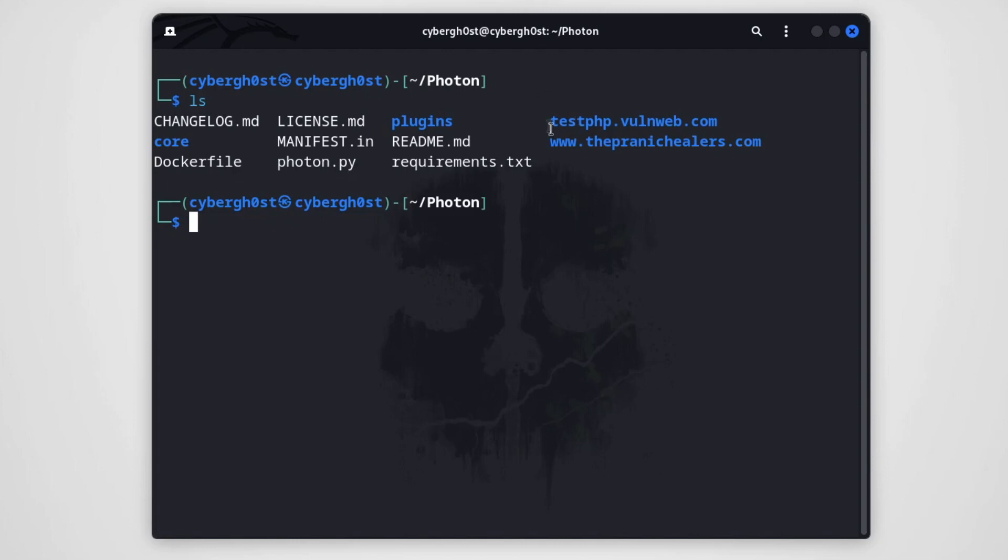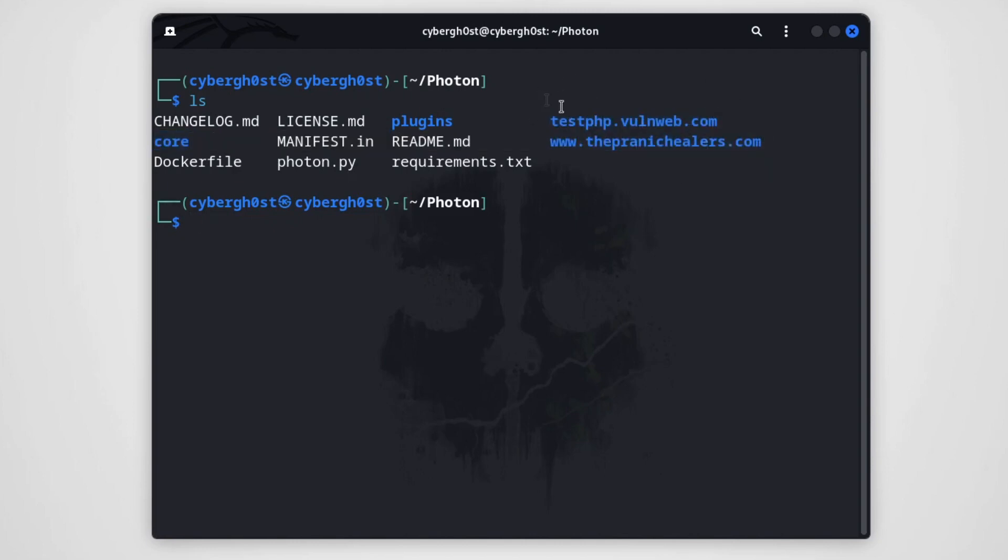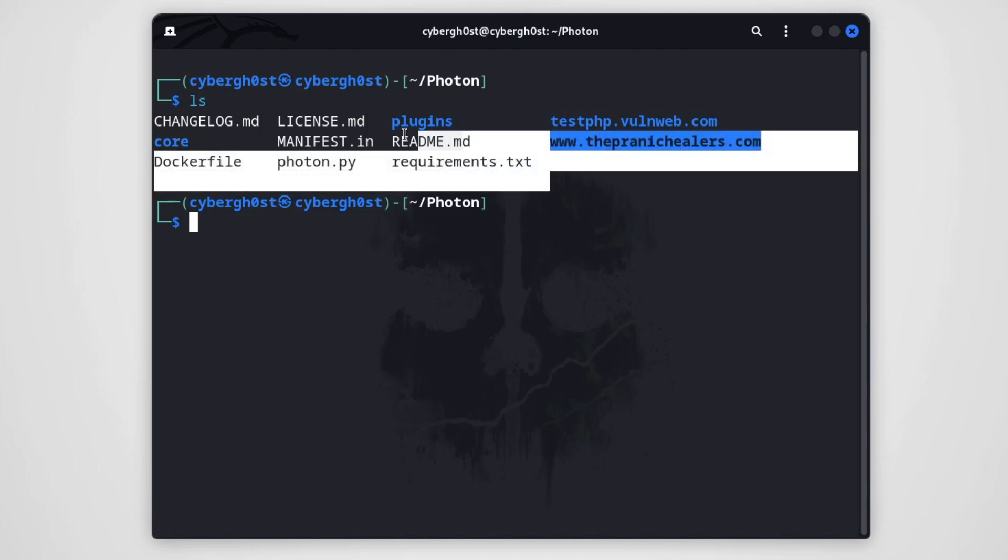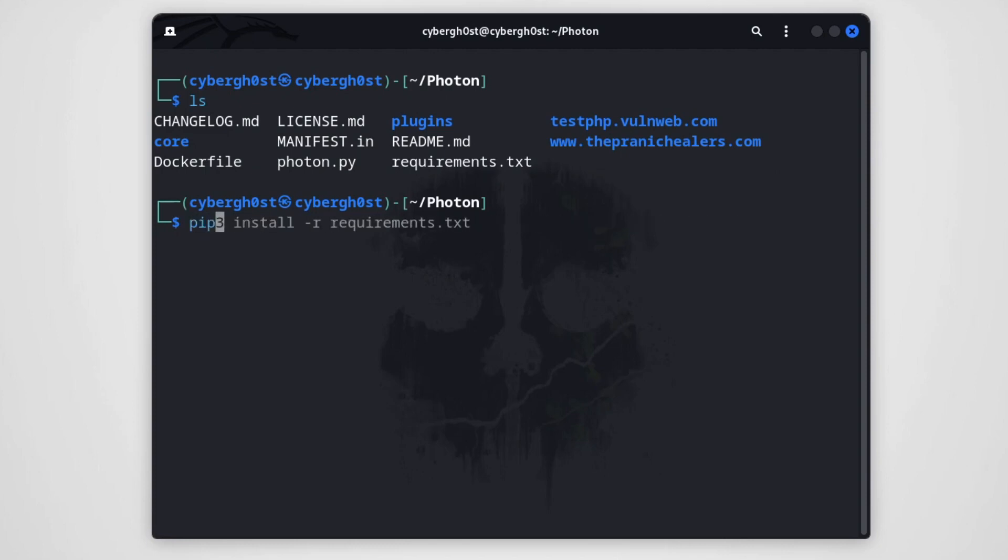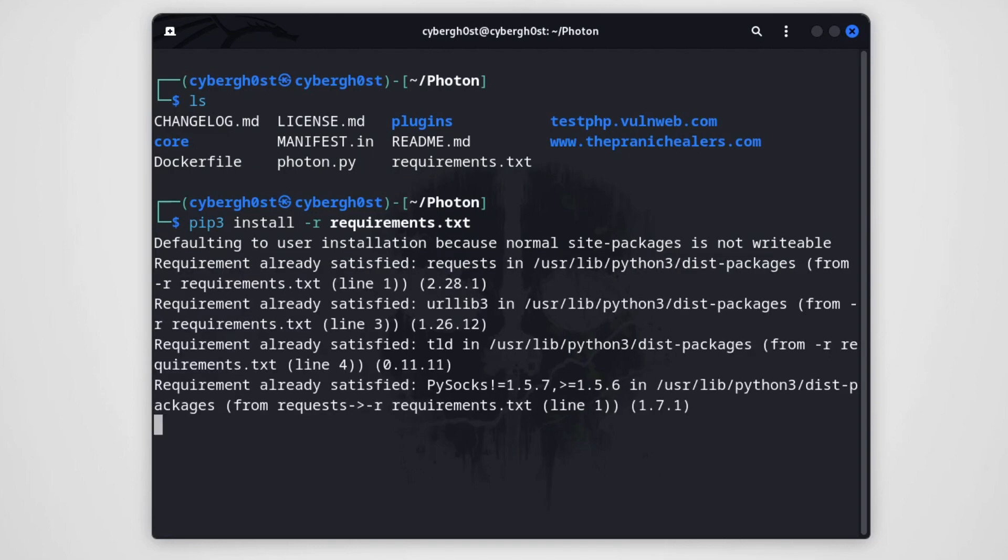Over here, as you can see, I have already scanned for these two domains. That's why it's already there. In your case it will be only these files. So the first thing that you should be doing is you should be installing the requirements. So you can type pip3 install -r requirements.txt. It's going to install all the requirements necessary to run this particular tool.